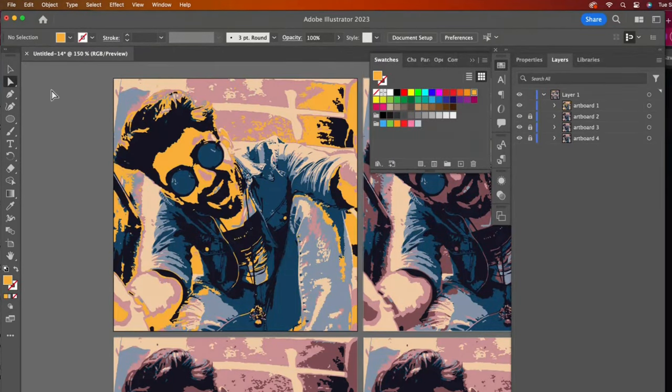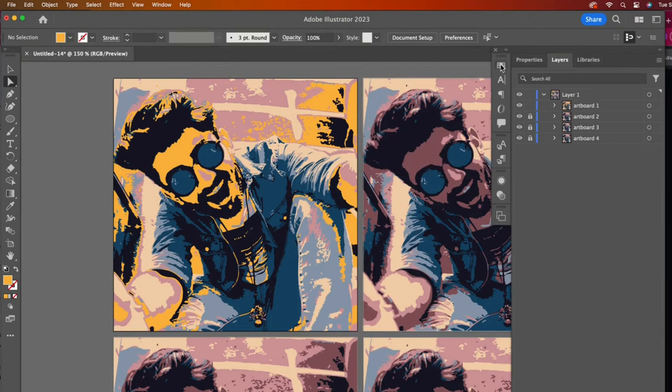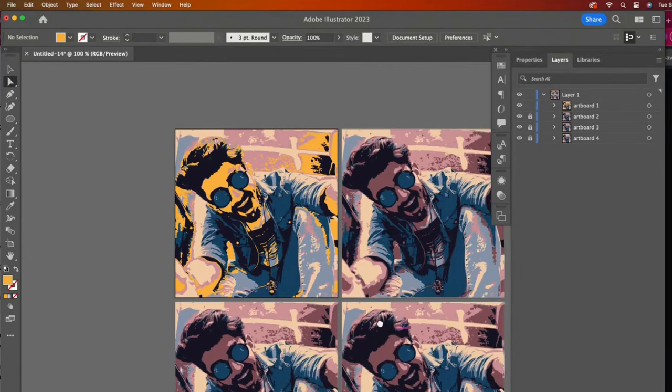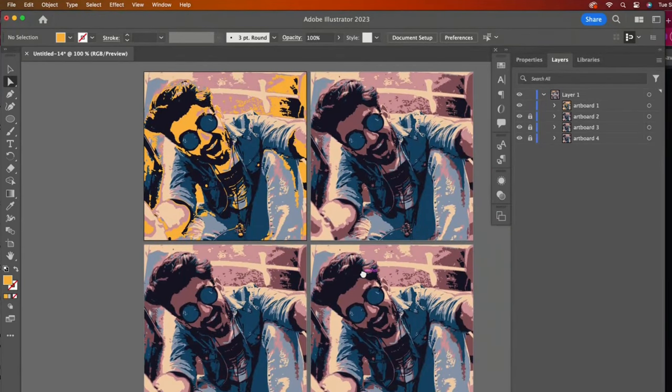As you can see, it changed all of the shapes with the same color to this new color. If I had not locked the other images, all of them would have changed like Artboard 1 did. The fun of a quad is to make each quadrant look different.